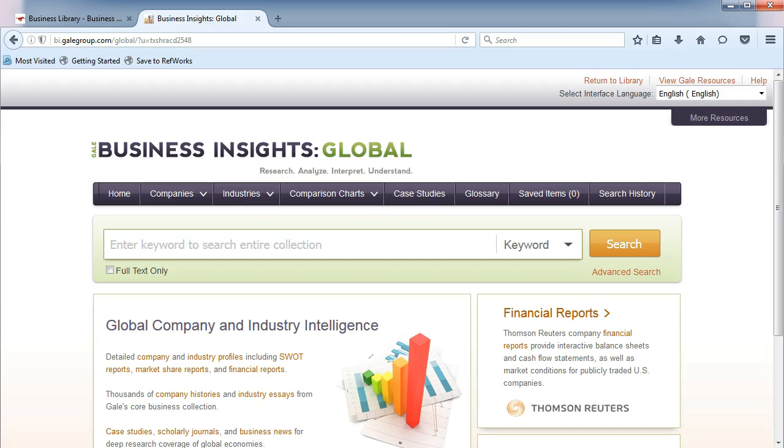In the last video, we searched on a company. We can also find industry reports by searching on an NAICS code or keyword.